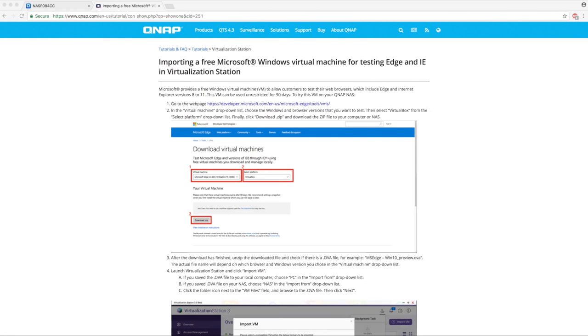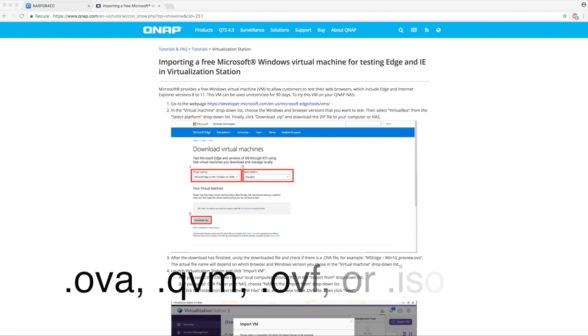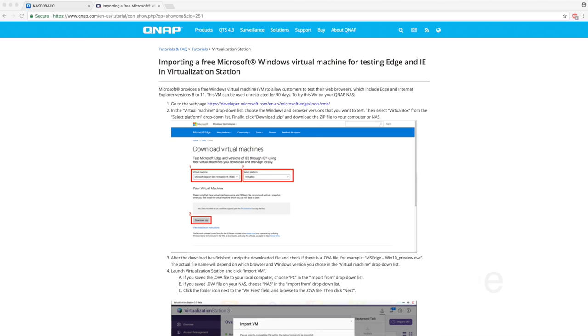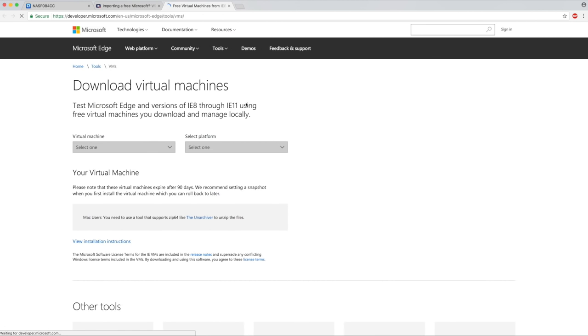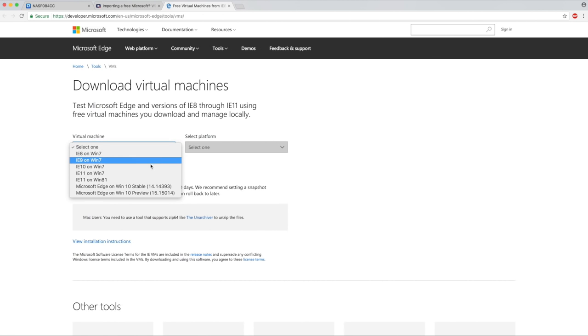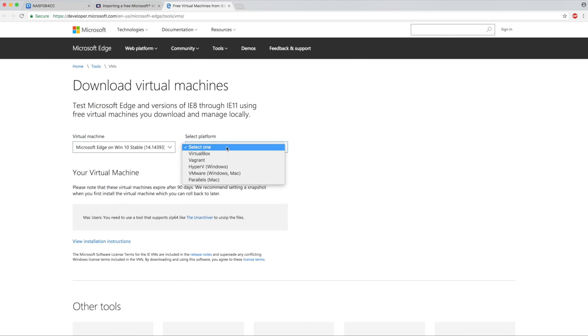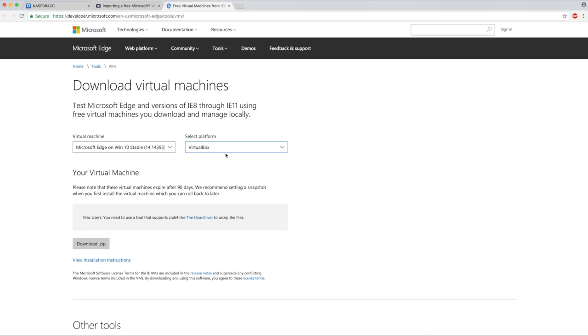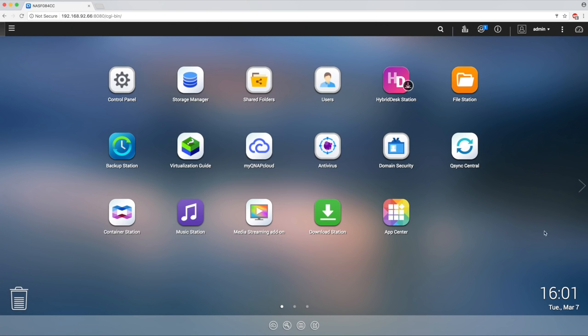First, start by installing an OVA, QVM, OVF, or ISO file. On this tutorial page, which is also linked below, is a download link for a Windows OVF file provided by Microsoft. Follow the on-screen instructions and download the file. Once you have your image, you're ready to begin.